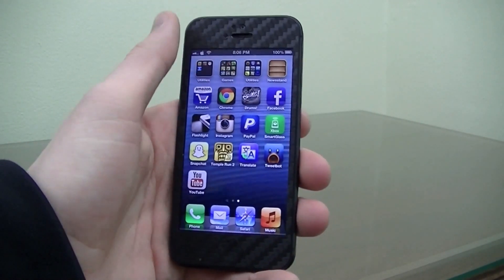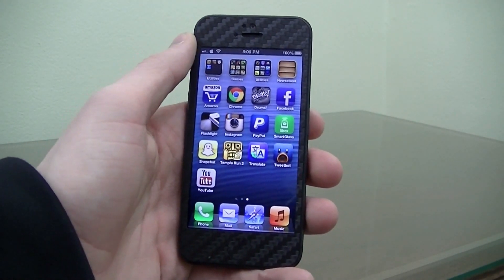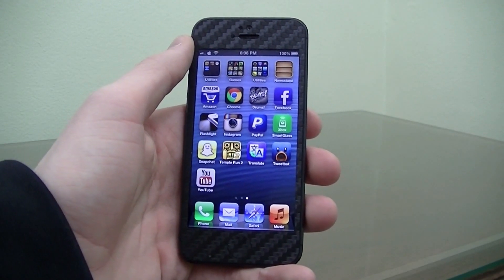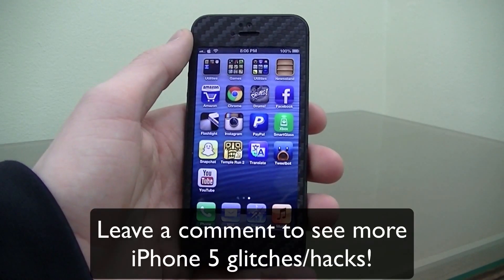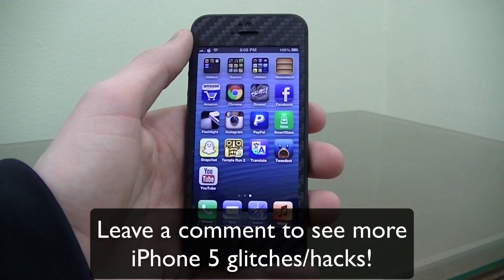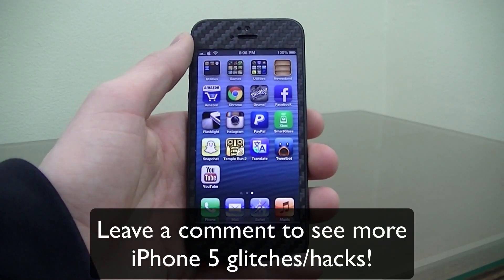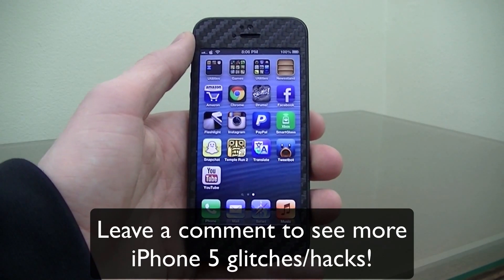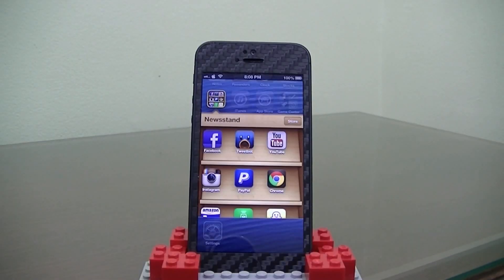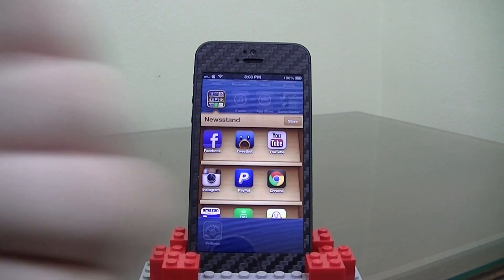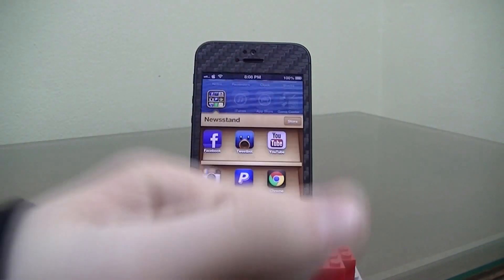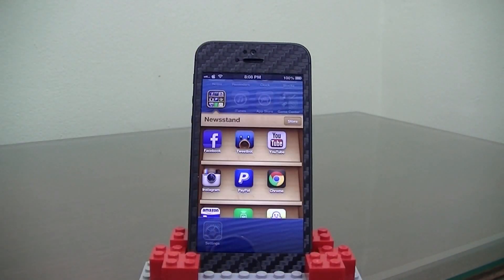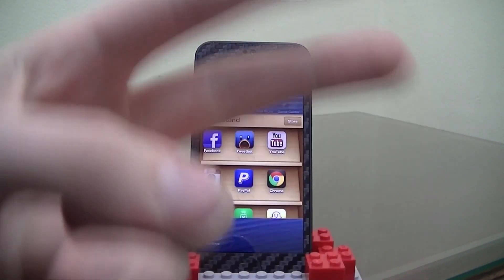And that's how to get apps inside of Newsstand. Thank you guys for watching this video — there are a lot more iPhone 5 little hacks and things you can do with your phone since there's no jailbreak out. If you liked this video, please leave some comments below with your thoughts, give this video a thumbs up, and click the subscribe button below. Thanks for watching guys, and I'll see you in the next one. Peace.